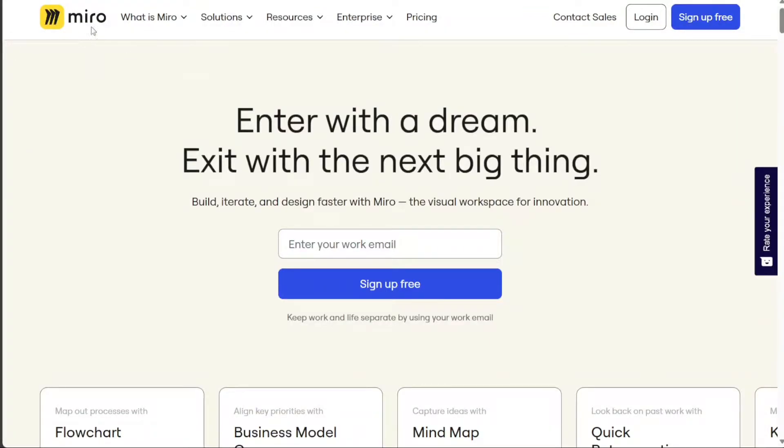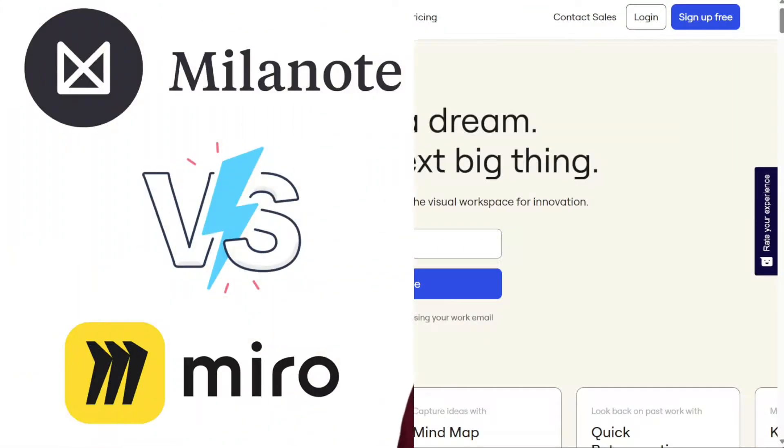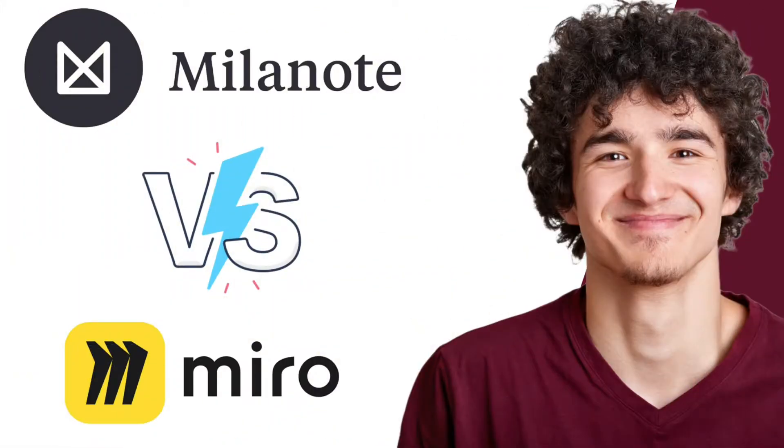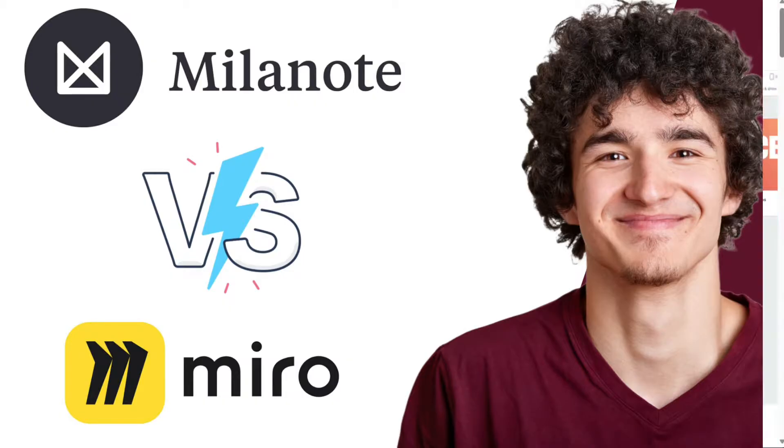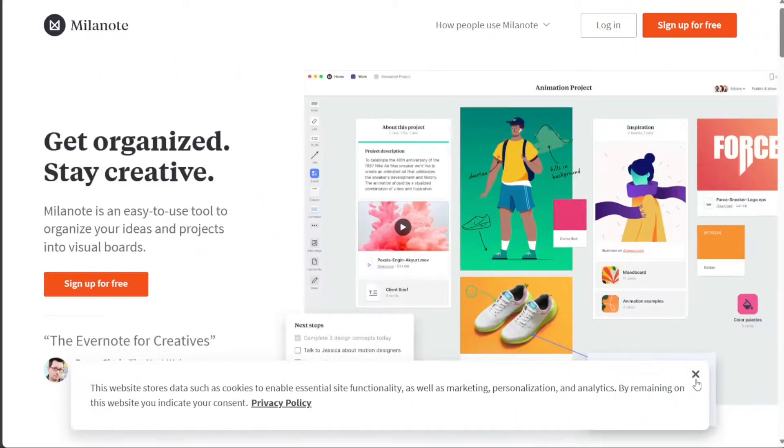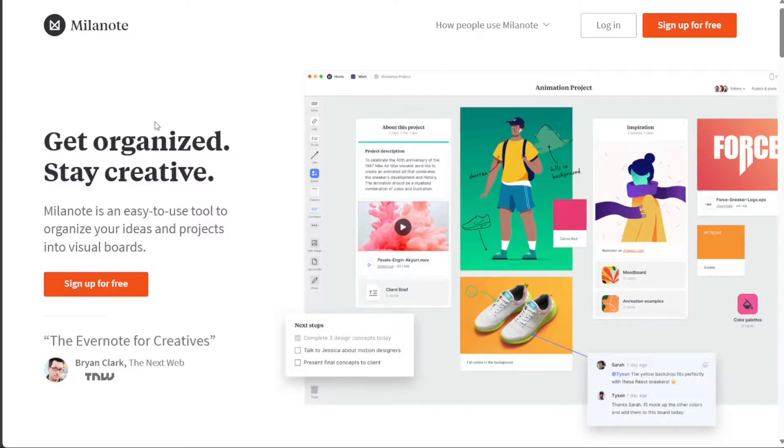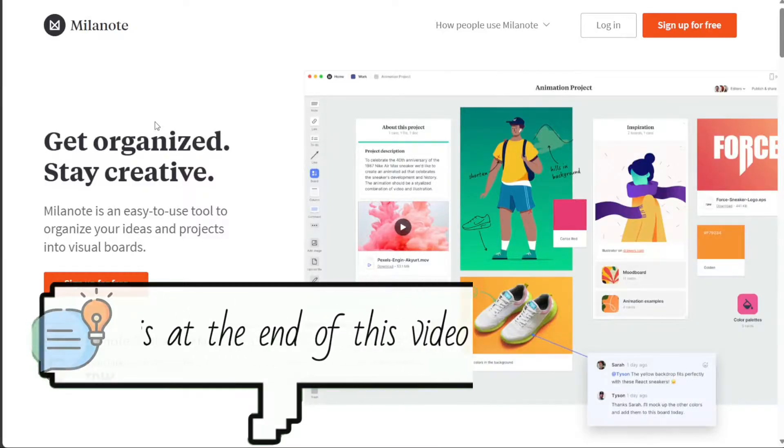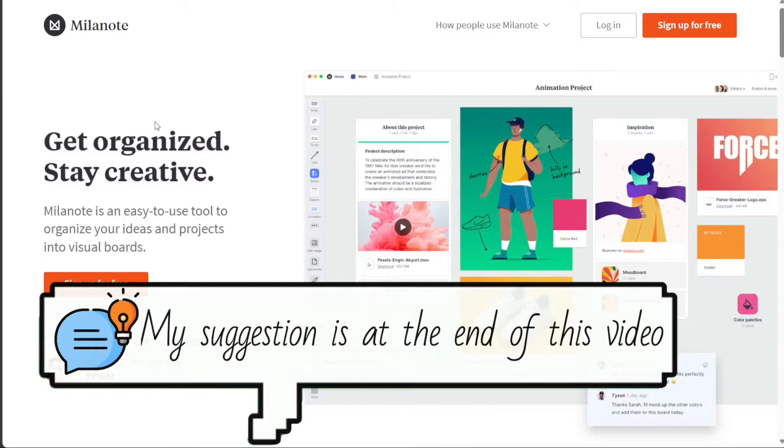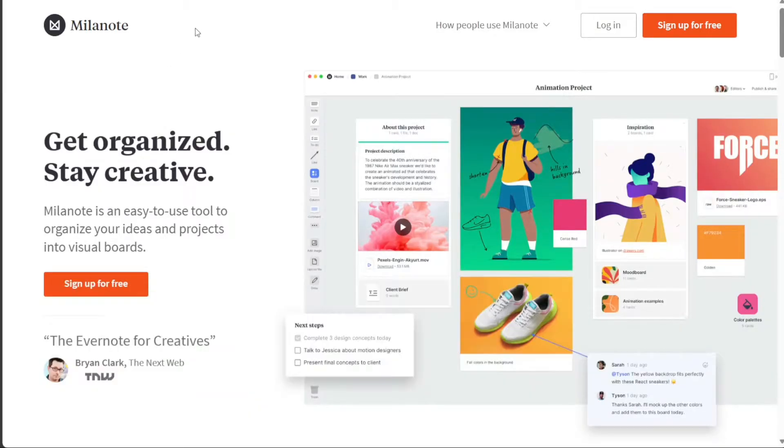Hi guys! In this video, I'll be comparing Miro and Milanote, the two popular online collaboration tools that offer a variety of features for brainstorming, project management, and creative work. Both tools have their own strengths and weaknesses, so it's important to choose the right one for your needs. Let's get started!